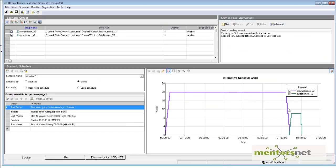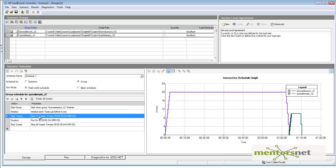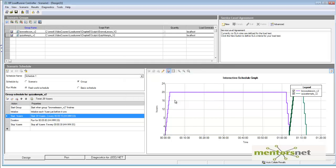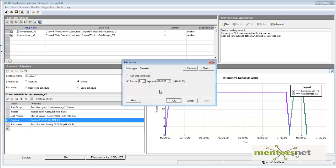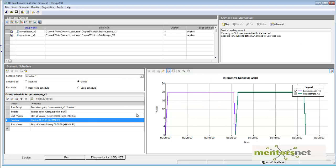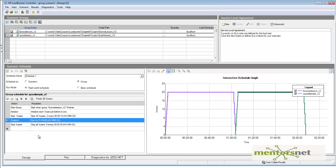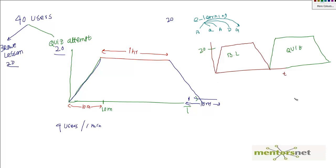Now let's change a couple more parameters. We need to start 20 users — two users every 15 seconds — then run for one hour. Apply. This is the complete scenario. Let's save it as 'Group Scenario'. Now we have the scenario ready. When you run it, you'll have exactly what we discussed: browse lesson runs, finishes, stops users, then the quiz attempts start.